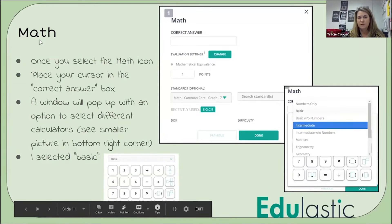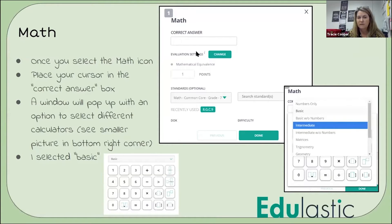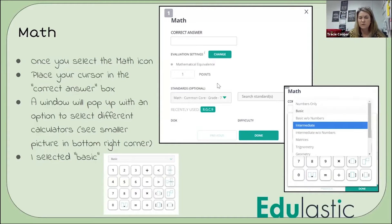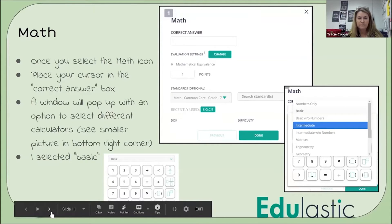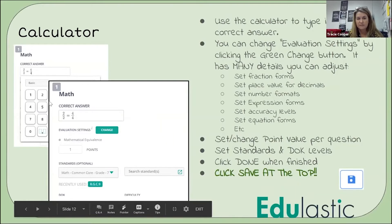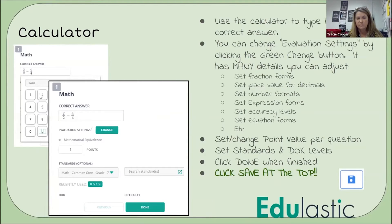Once you're finished putting all your questions in, you have all these evaluation setting options. You can have it pop up a calculator — an intermediate calculator, basic, or basic without numbers. So you have so many tools at your fingertips. Then you set up the correct answer, and if you set it up with the basic calculator with a fraction, it'll pop up so they have fraction boxes to place in it. You have all these different change-setting buttons you can use.